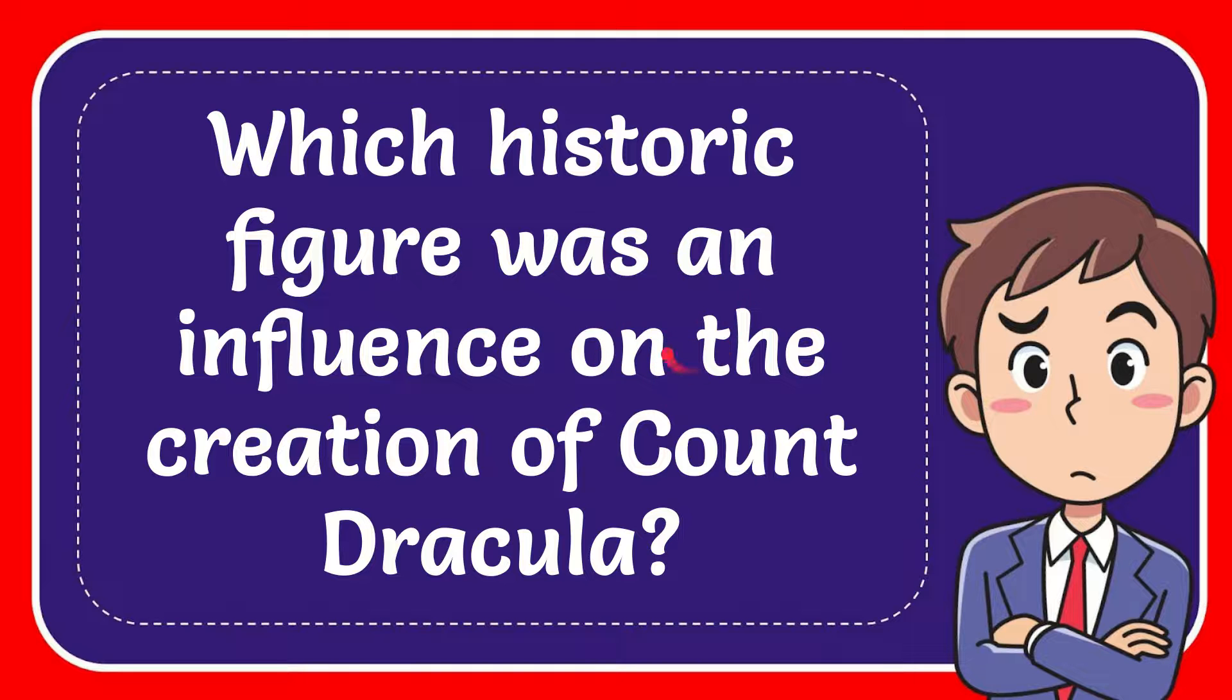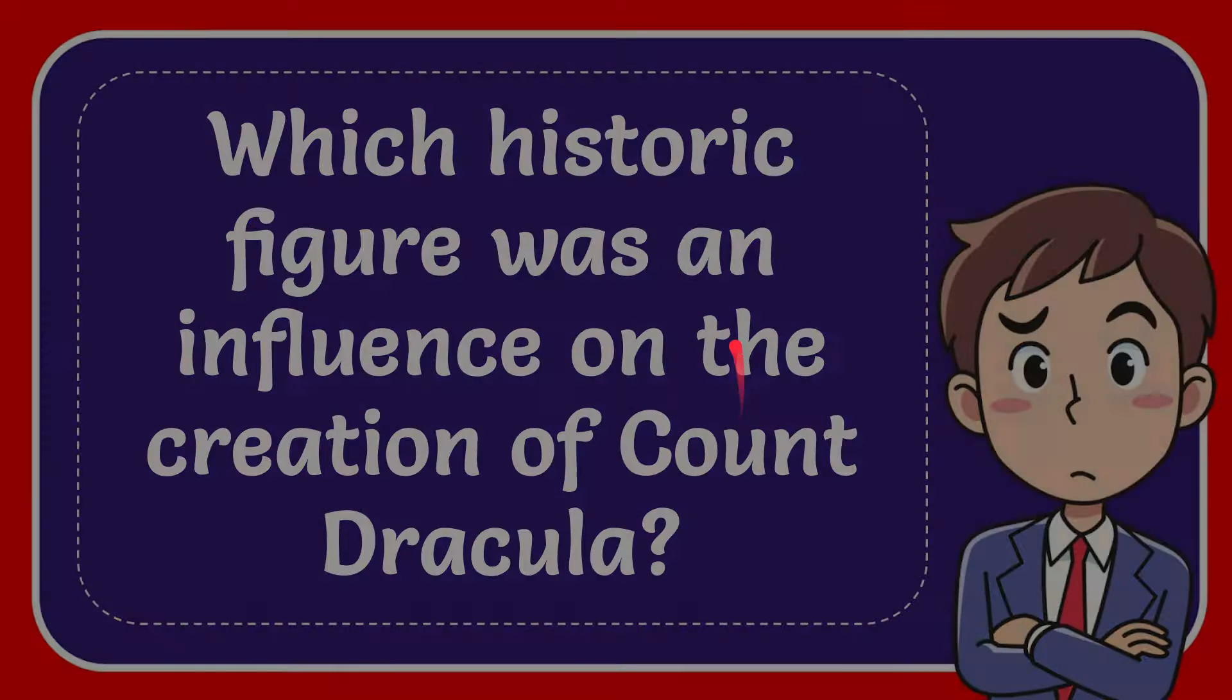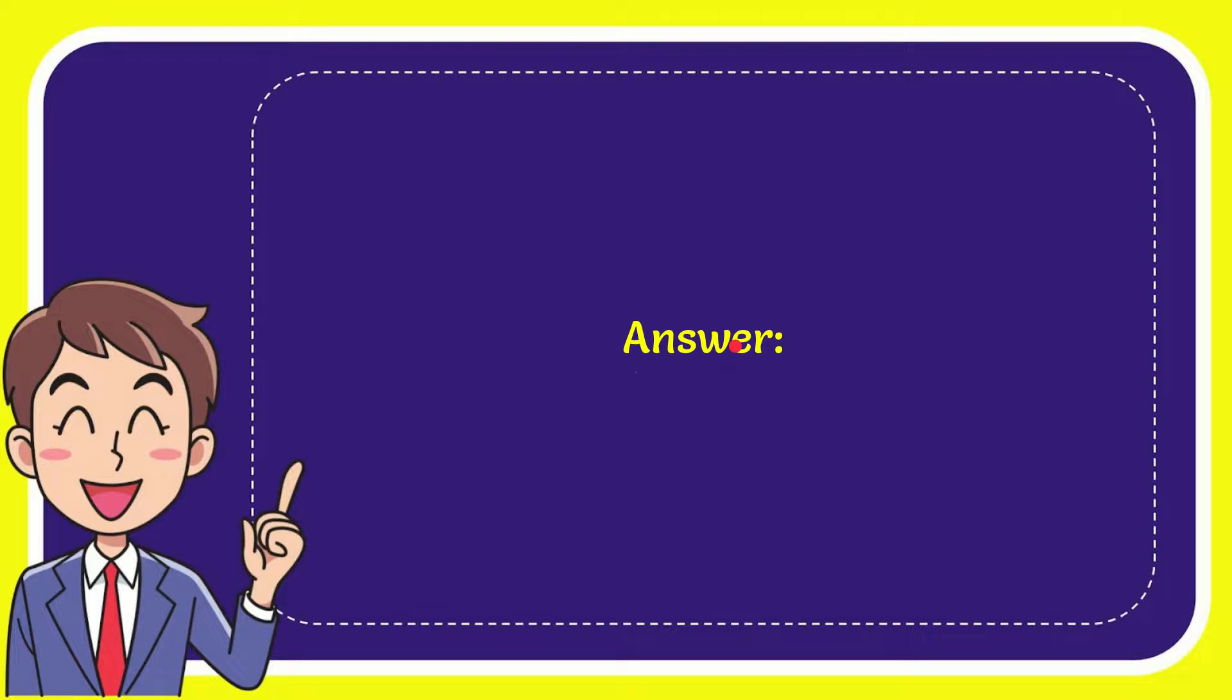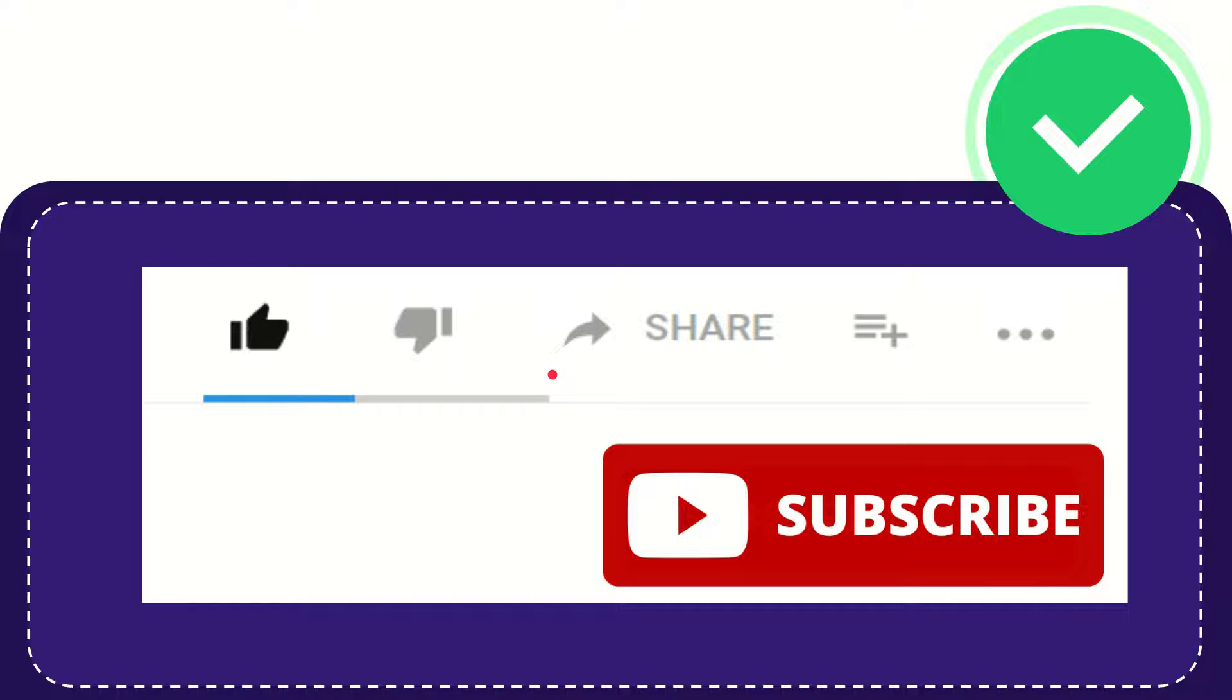In this video, I'm going to give you the answer to this question: Which historic figure was an influence on the creation of Count Dracula? The correct answer is Vlad the Impaler. Thank you so